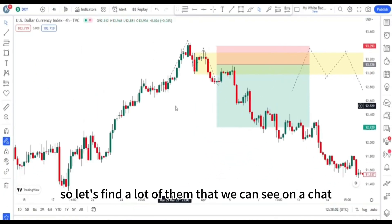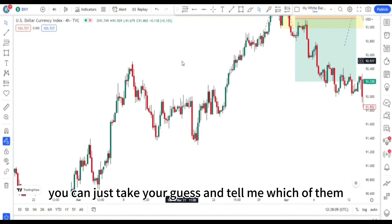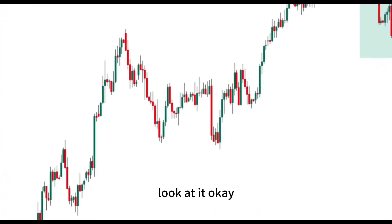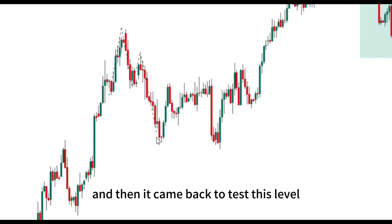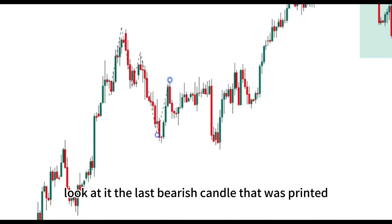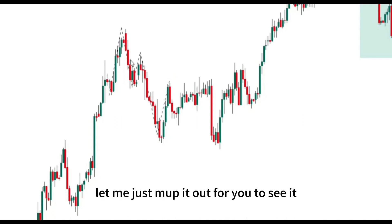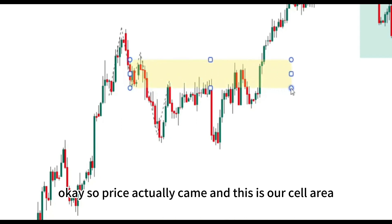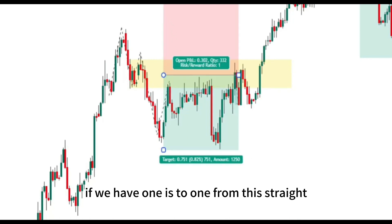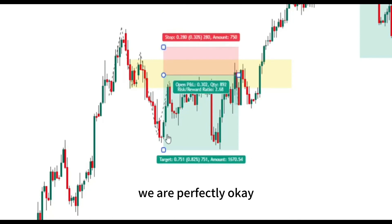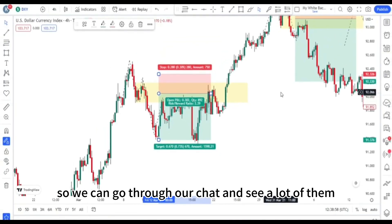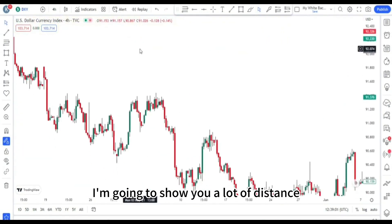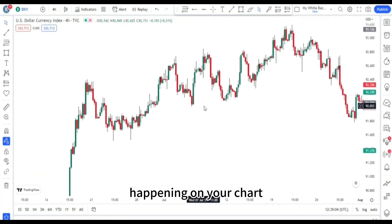Let's find more of them on the chart. Here is another one — we have price move to this side, come back, failure swing, it crashes down, and then it came back to test this level. The last bearish candle that was printed is our mitigation block. This is our sell area. If we have 1:1 from this trade we are perfectly fine — 1:1 or 1:2. Our target is right here and we hit our target before price started going up again.